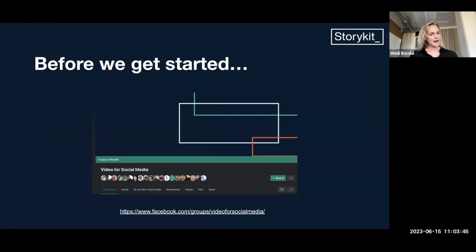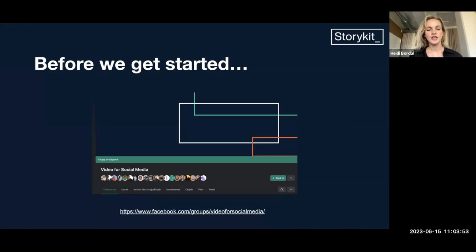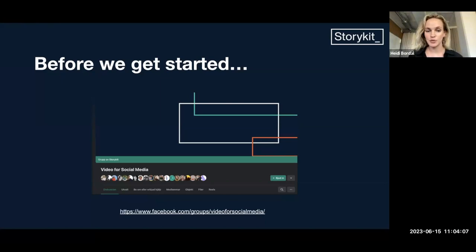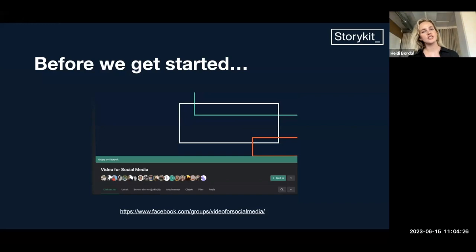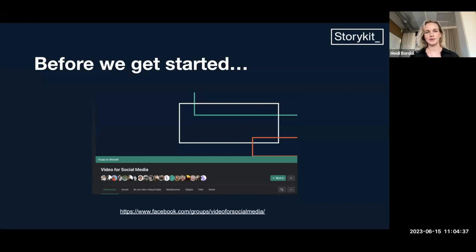Before we get started, you're very welcome to join our Facebook community if you haven't yet. It's called Video for Social Media. It's a group with 3,500 members today. I try to post at least a couple of times every week. I share the content that I publish and how you can make it yourself, some storyboard ideas so you can just grab a video you like and do the same. It's a space where marketers and social media managers can know they're all in the same boat.